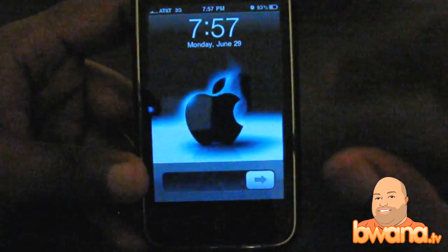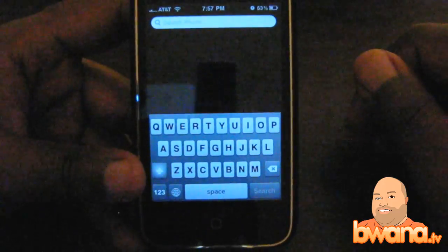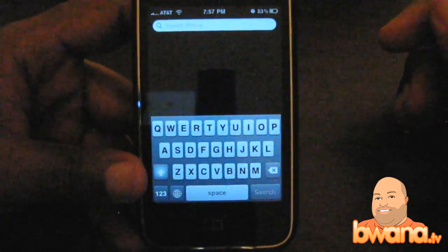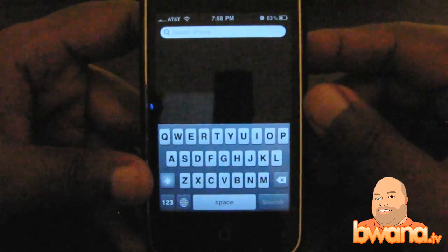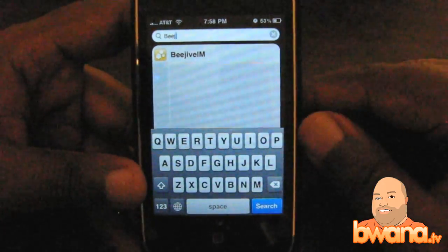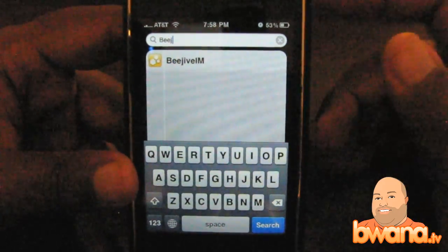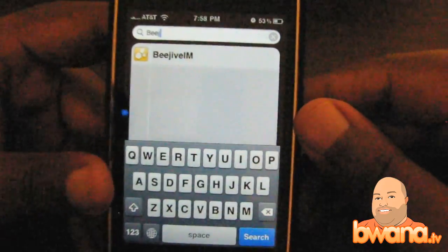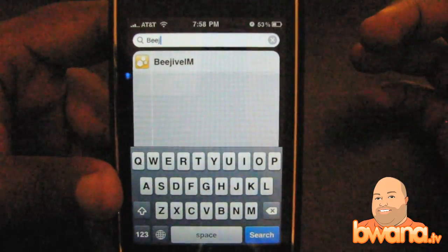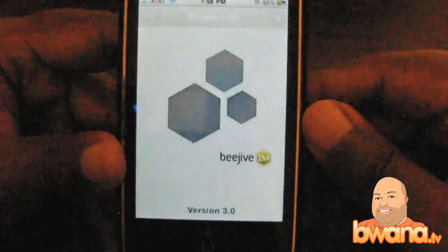So Beejive IM — what I'm going to do is go ahead and get started and demonstrate it for you, and try to talk through some of the features. There's a ton of features in Beejive IM, and I don't know if I have time to talk about everything, so I'm going to jump through the big things that I liked about it. I did pay for this — I didn't get a free review copy. This is something I paid for out of my pocket, and I was dying to try out the push notifications.